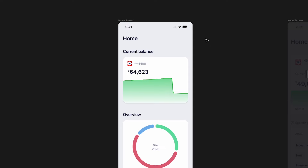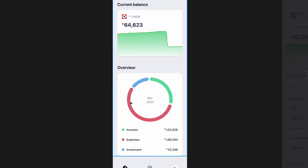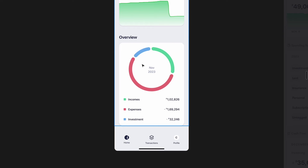This is what we came up with in the last video — the home screen with the current balance and an overview section. One of the design decisions we made was to show only the current month, because that's what the majority of the times somebody opens this app they'd want to see. Of course they should be able to see any time period, but we made that a second-level navigation.